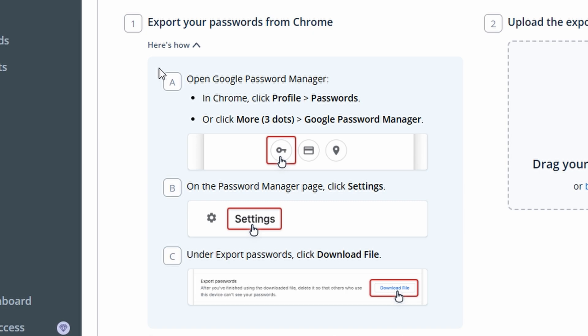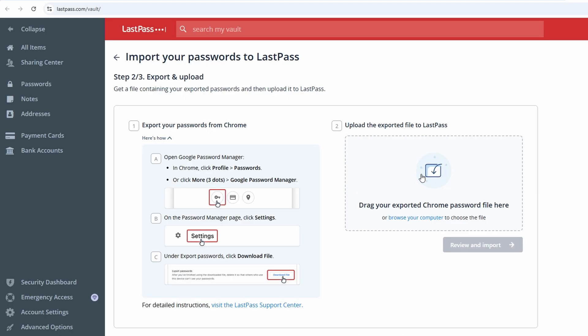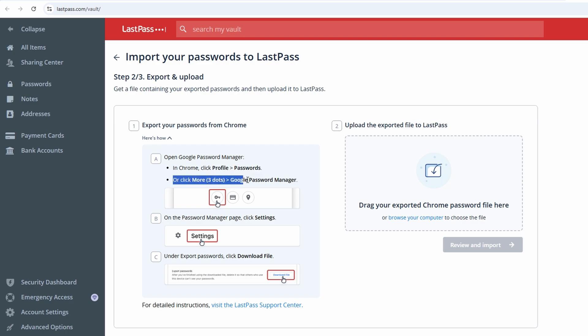Once you have your CSV file, return to the LastPass Import option. Upload the file, and LastPass will securely import and encrypt your credentials. After importing, LastPass will display a summary of the imported items. Take a moment to review the credentials and assign them to folders like Social Media, Shopping, or work for better organization. By importing your passwords, you'll save time and have all your credentials stored in one secure place, ready to use instantly.